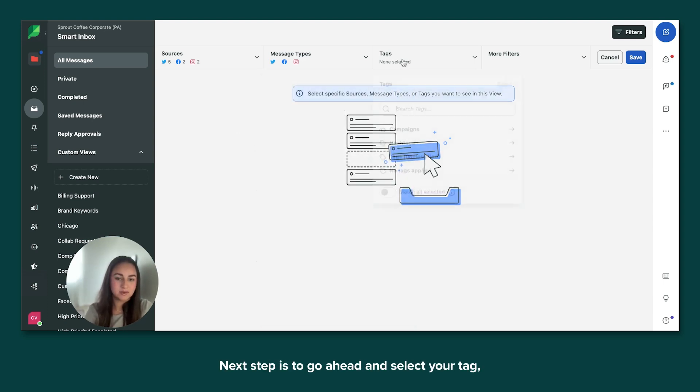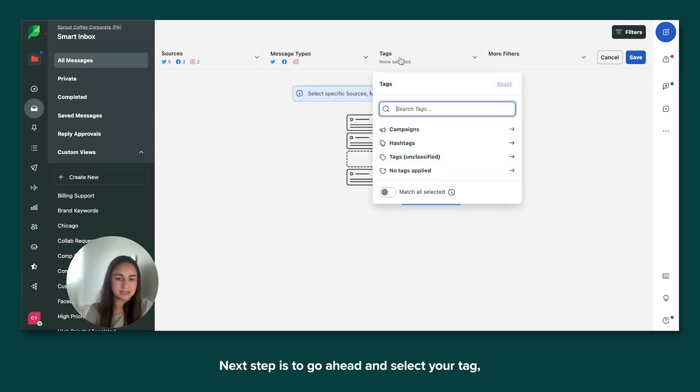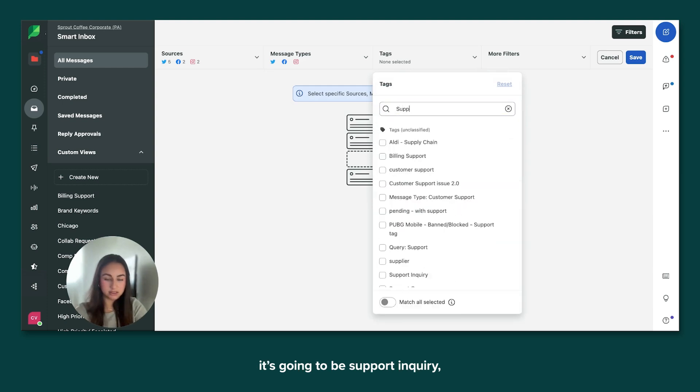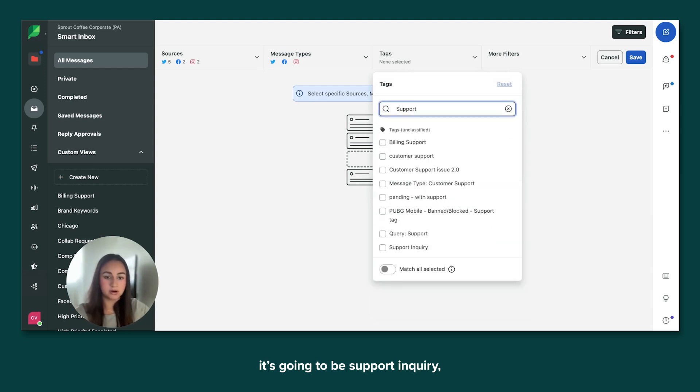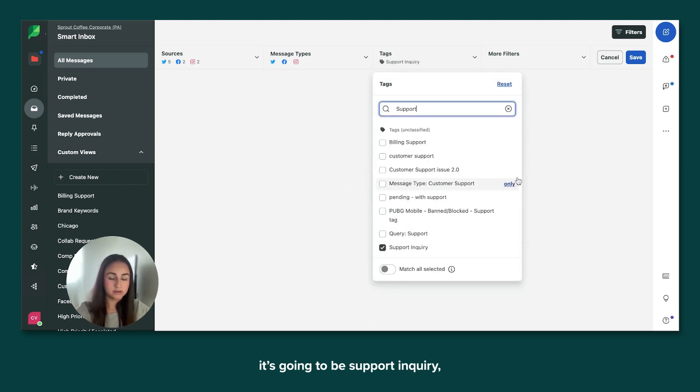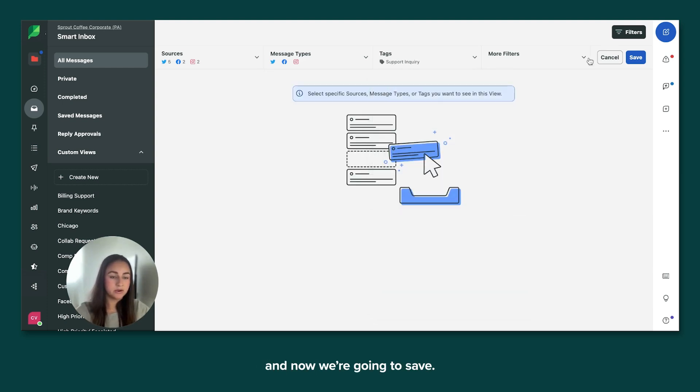Next step is to go ahead and select your tag. It's going to be support inquiry. And now we're going to save.